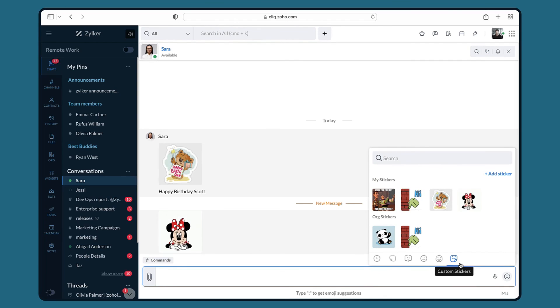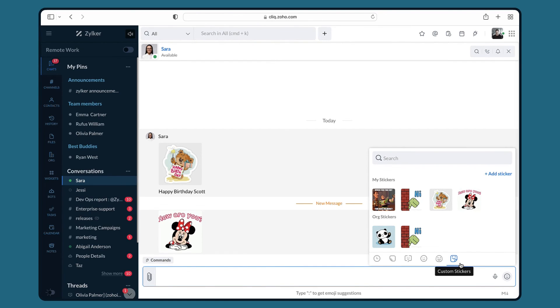Once I have added it, I can view it in the custom stickers section in the emoji picker. That was all about custom emojis and stickers in Cliq.